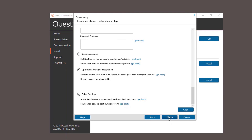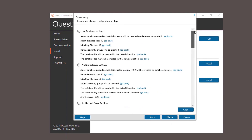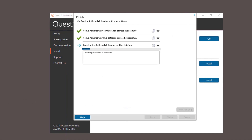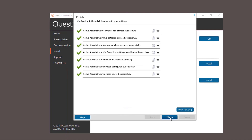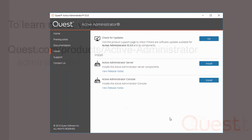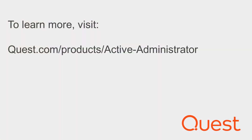And here is just a summary of all your configuration settings. Just take a look over them and click finish to complete the installation of the server components. It's going to install the databases and it's going to create all the settings that were just configured. All green check marks means a successful installation. From all of us here at Quest, we thank you for taking the time to watch this video and there'll be many more to come. To learn more about Active Administrator, check us out online.